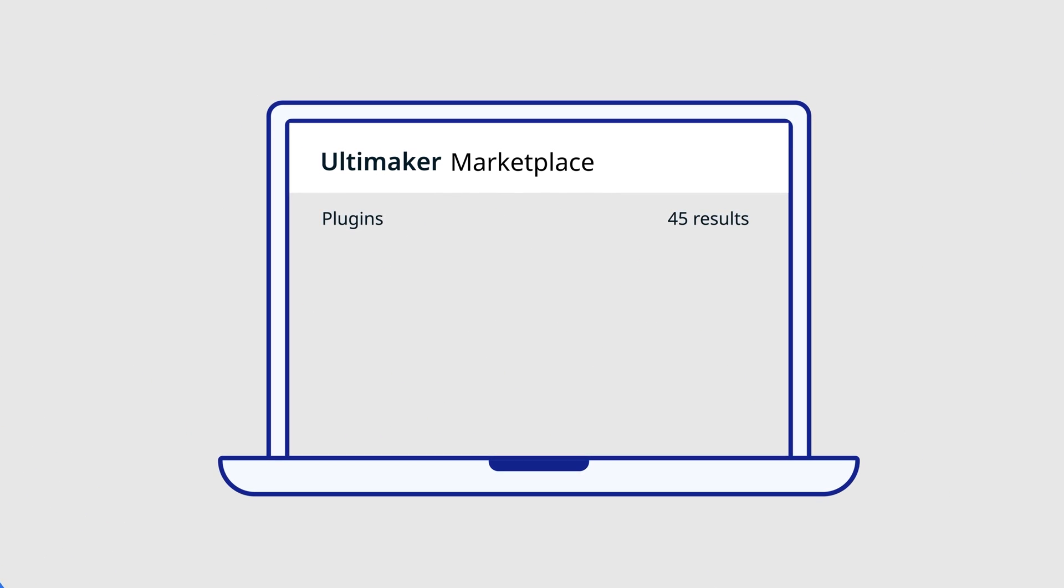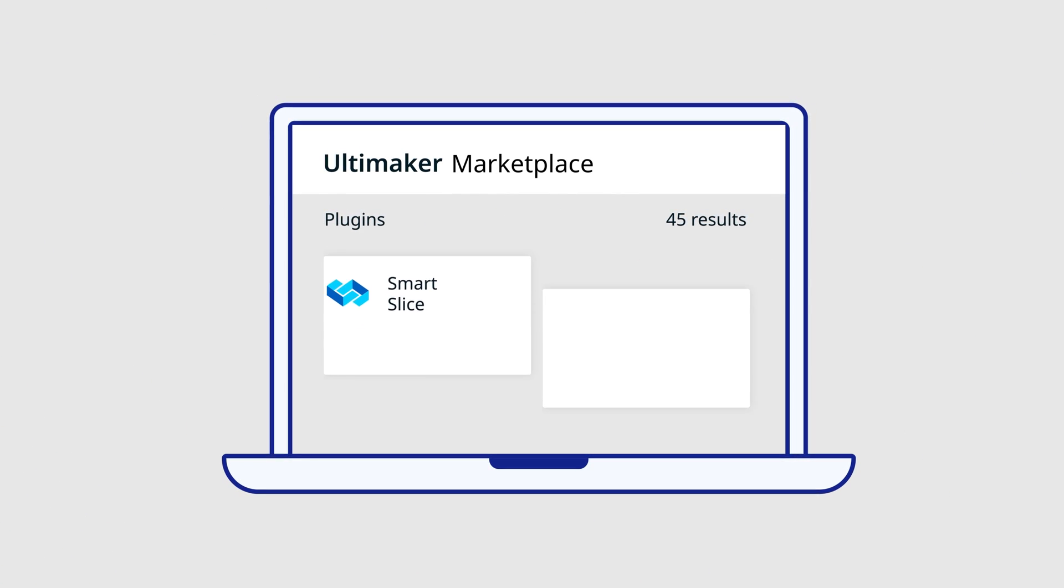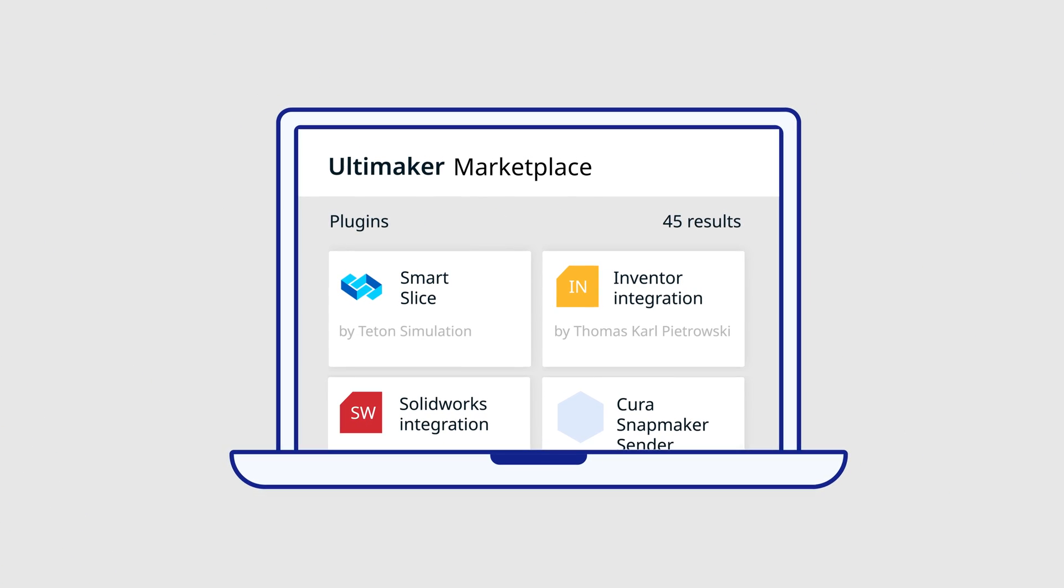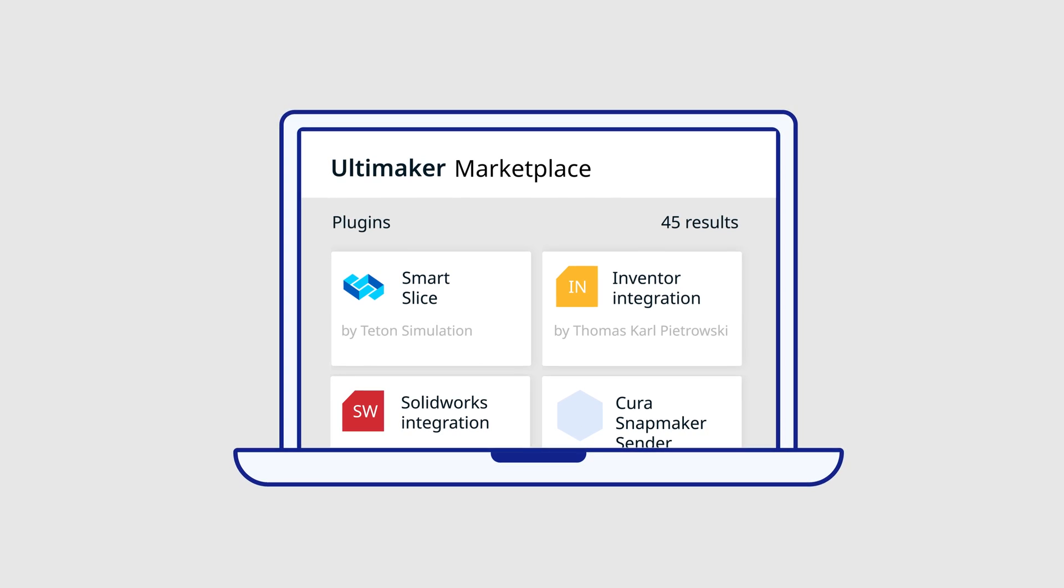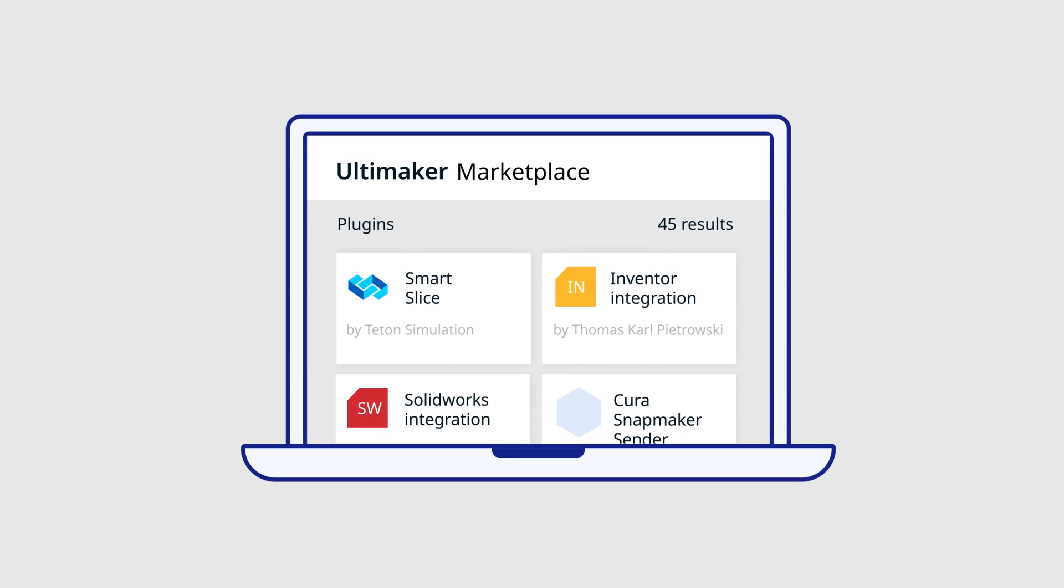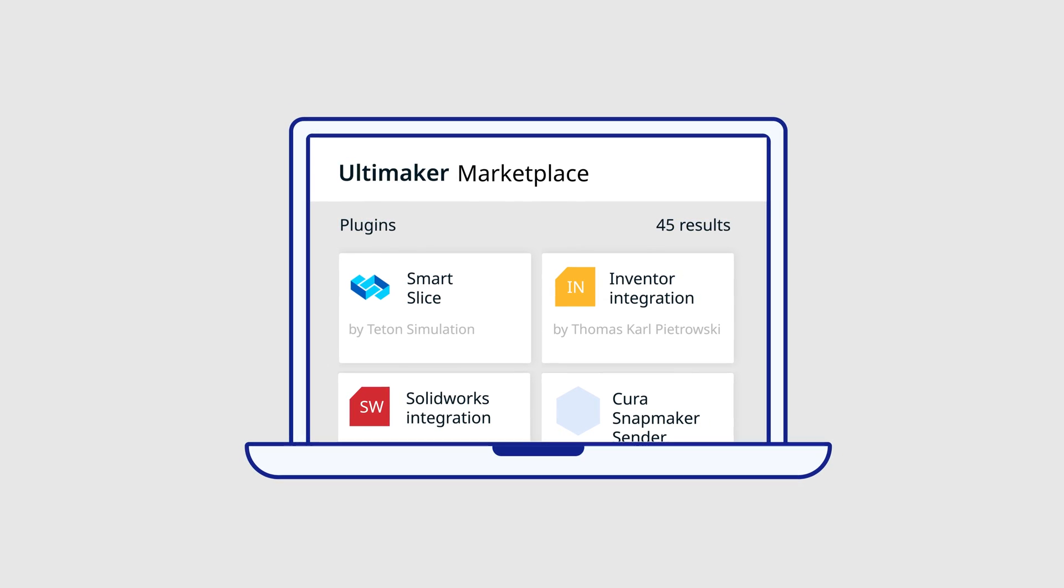Customize your workflow through a managed marketplace, where you can download third-party material profiles and verified software plugins.